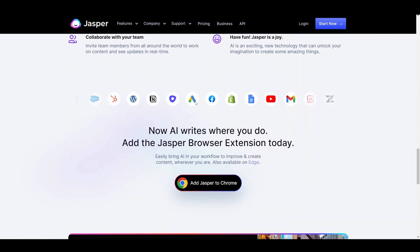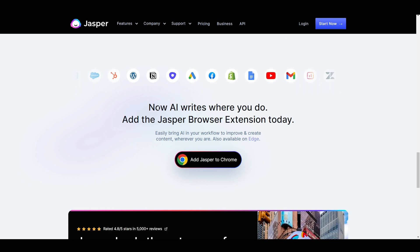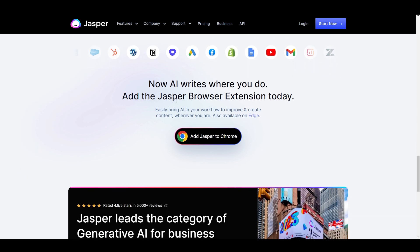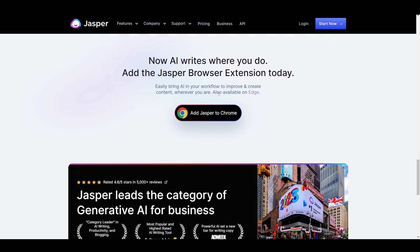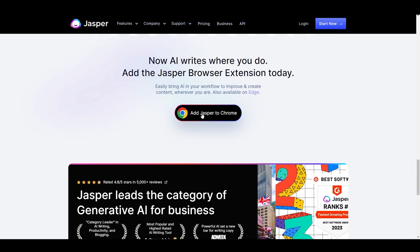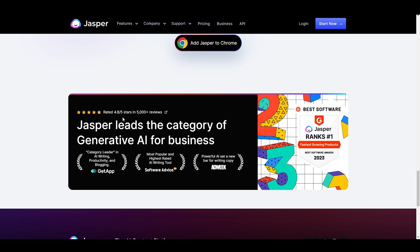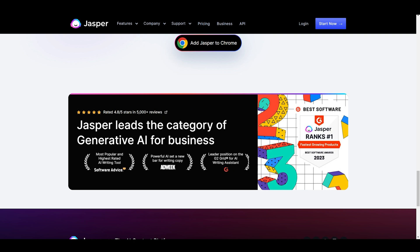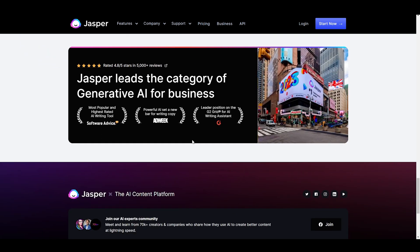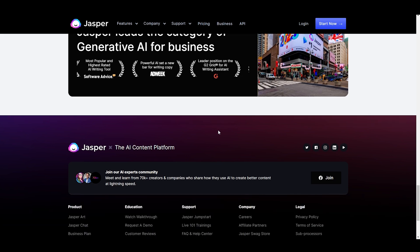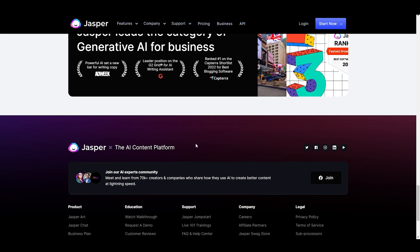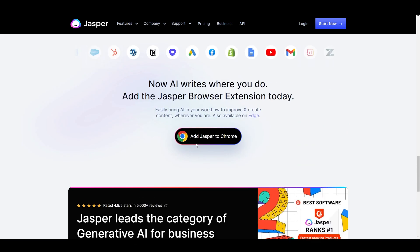Overall, I think Jasper AI is an excellent platform for writers who are looking to improve their skills and streamline their writing process. It's intuitive, easy to use, and offers a range of features that can help you create high-quality content quickly and efficiently.